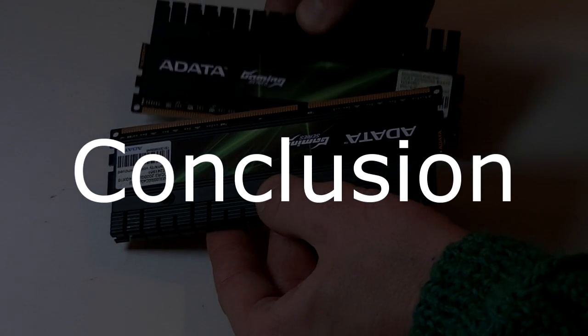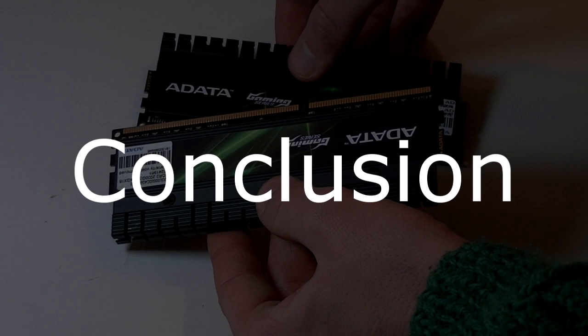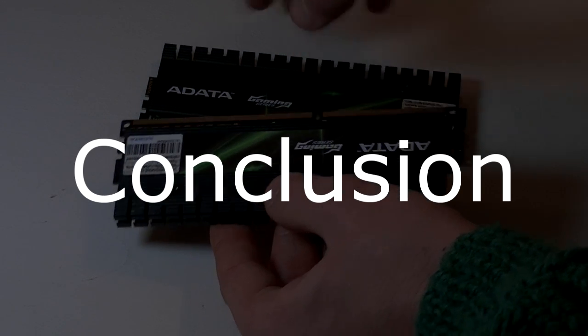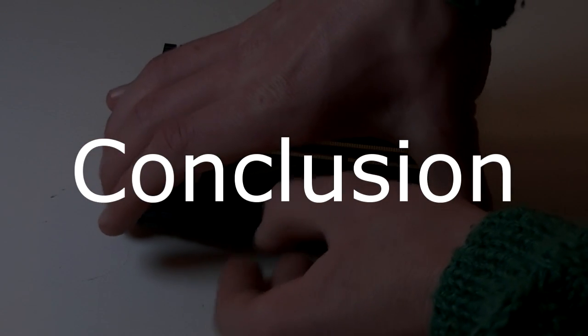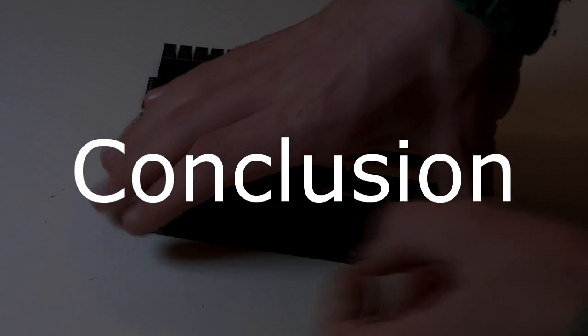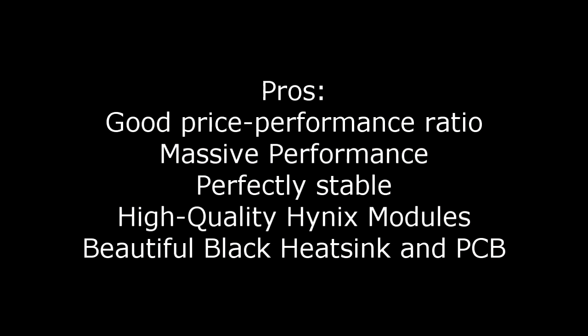For my taste, the looks are great as well with that strong black heatsink and black PCB. It's definitely a great choice since there are high-quality Hynix modules on board.